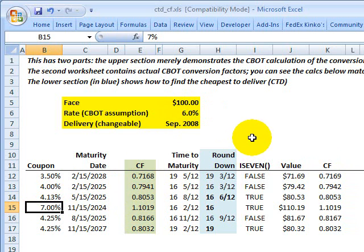So that's a summary of the conversion factor and the role that it plays in the Treasury bond futures contract. If you're an FRM candidate, you can look at and download the spreadsheet on the member page. This is David Harper of Bionic Turtle — thank you.